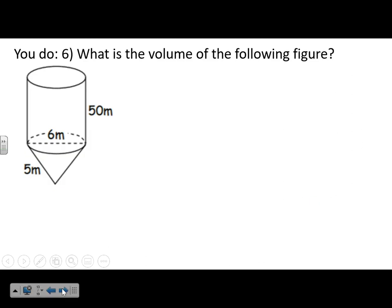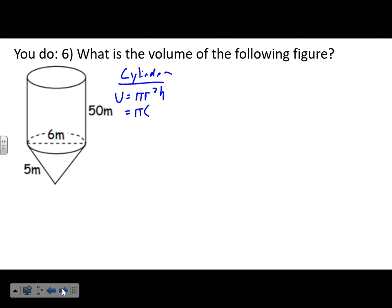Next figure: a cylinder with a cone on top. For the cylinder, V = πr²h. The diameter is 6, so the radius is 3. Volume = π × 3² × 50 = 1,413.72 cubic meters.